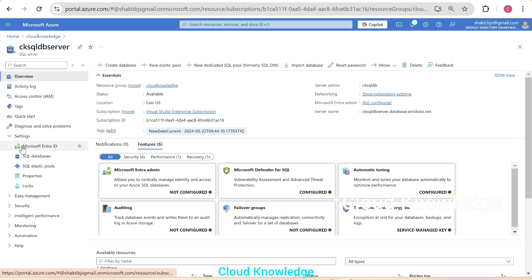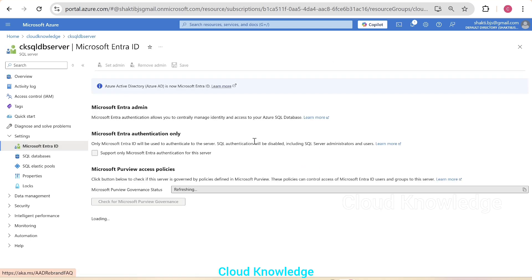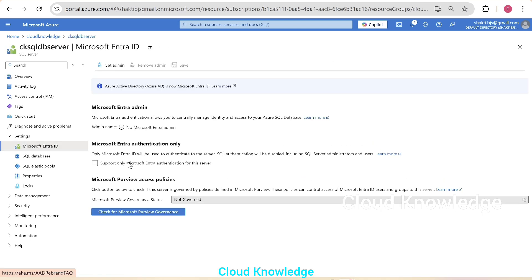If you go to the settings section under the Microsoft EntraID, here we can see that the Entra authentication is not enabled. We have not set any admin.